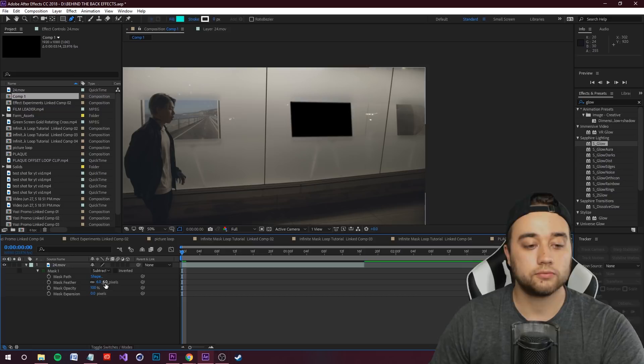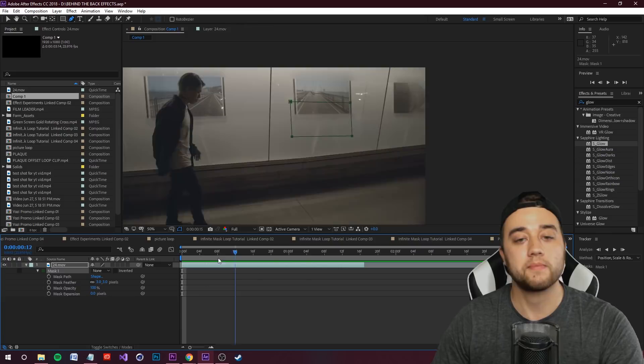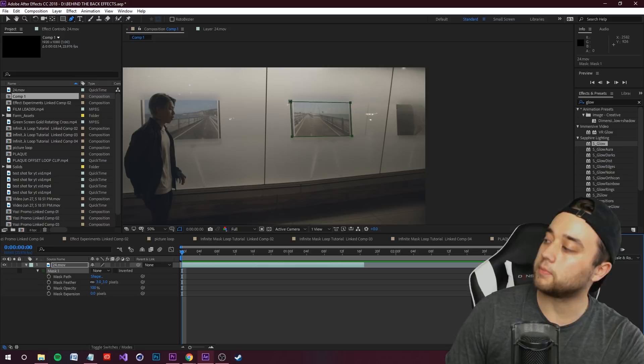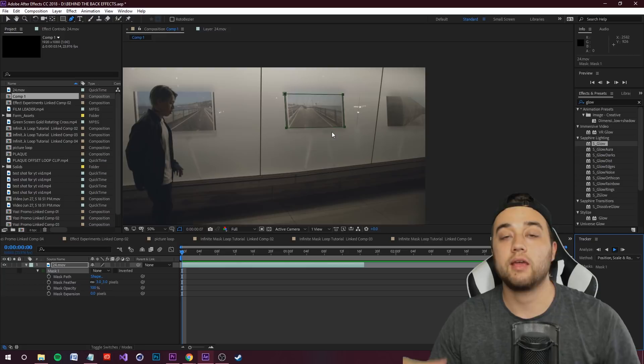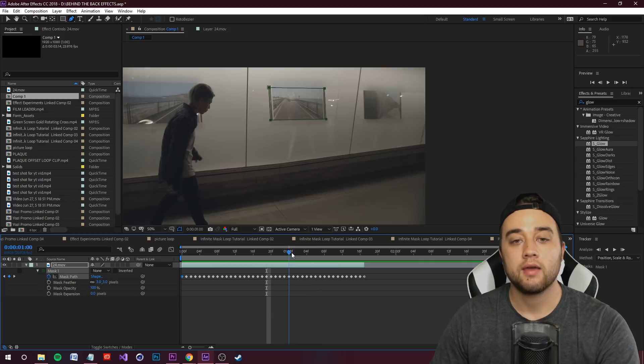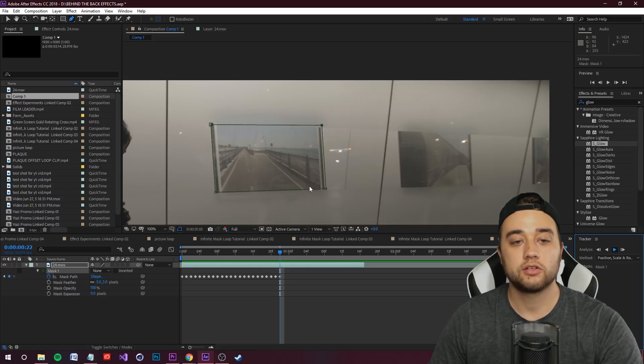For now, take the mask off Subtract and place it on None, because if you scroll along you'll see the mask just sticks in its original location. We need to track the mask so it follows the motion of our video. Right-click on Mask 1 and go to Track Mask. The tracker window will pop up — keep it on Position, Scale, Rotation and click Play. If there are issues, pause, delete unwanted keyframes, adjust, and press Play again.